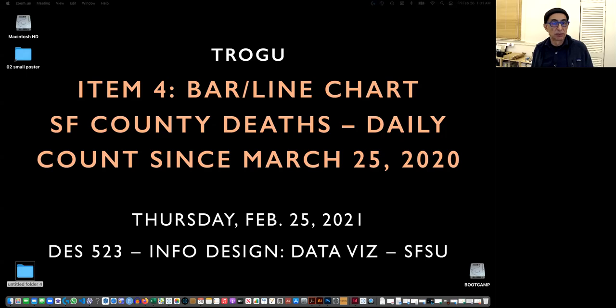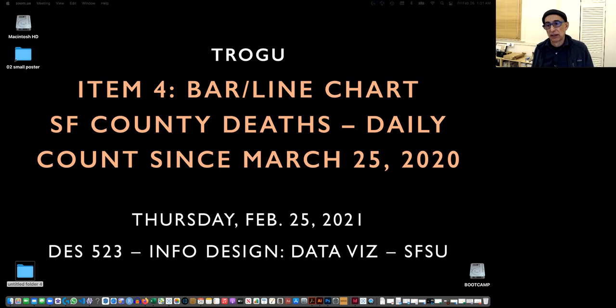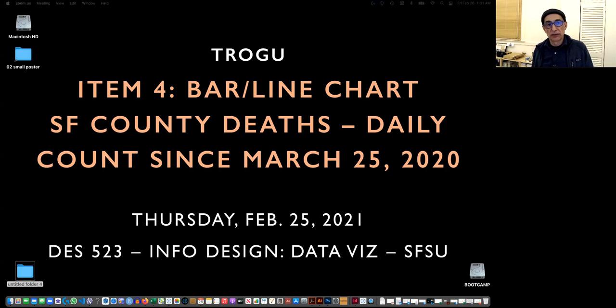Hi everyone, this is Pino Trovo, San Francisco State Information Design class. We're going to do number four from the layout sketch for project number two about the coronavirus.